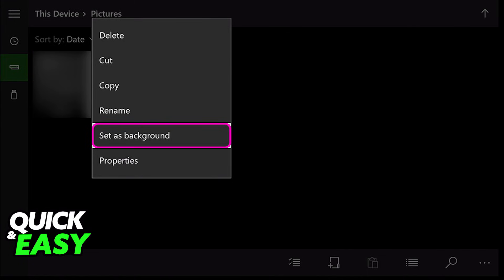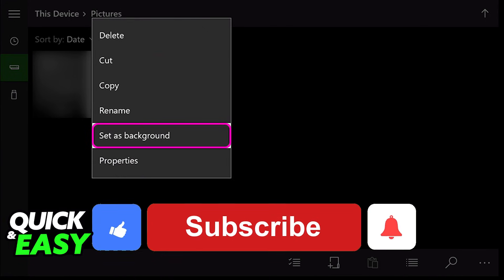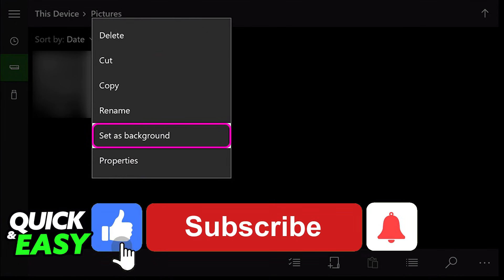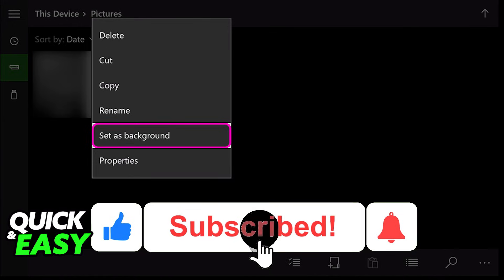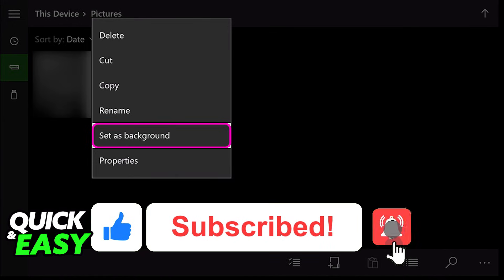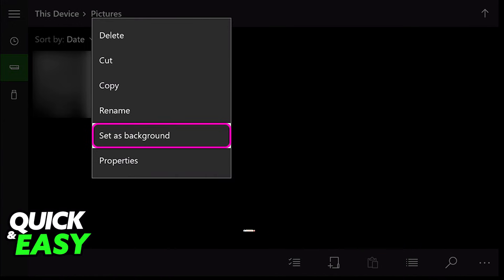I hope I was able to help you on how to change your Xbox background to a custom image from your phone. If this video helped you, please be sure to leave a like and subscribe for more quick and easy tips. Thank you for watching.